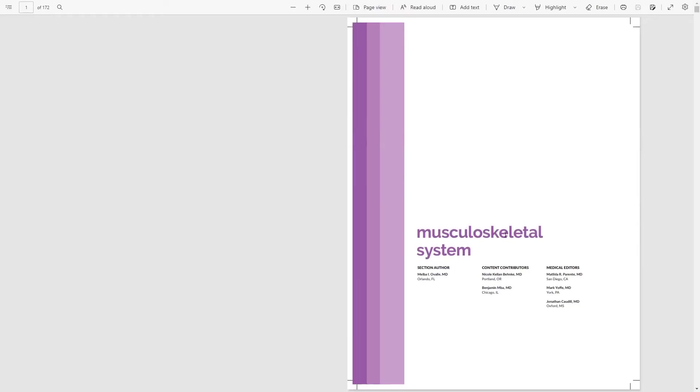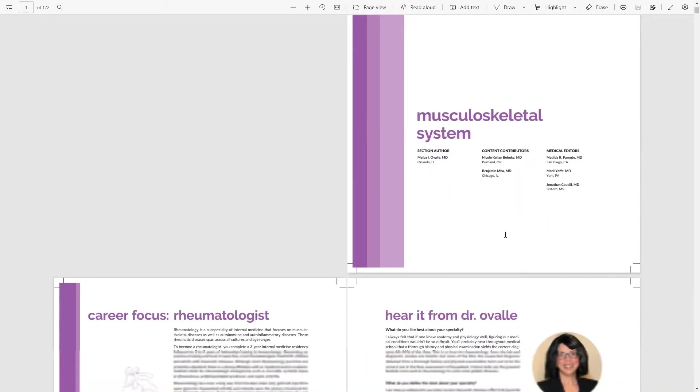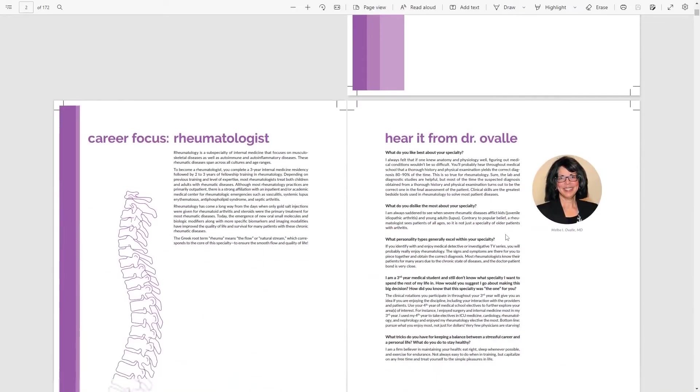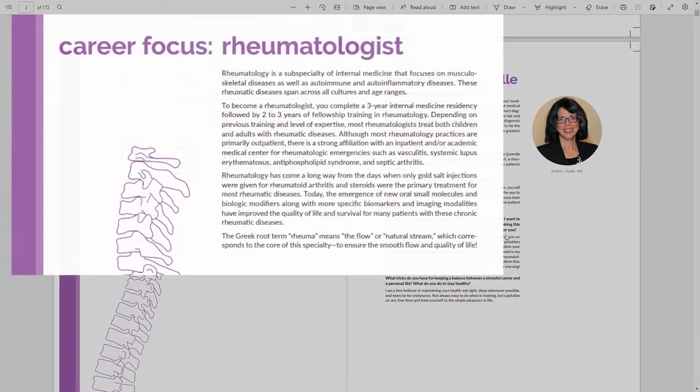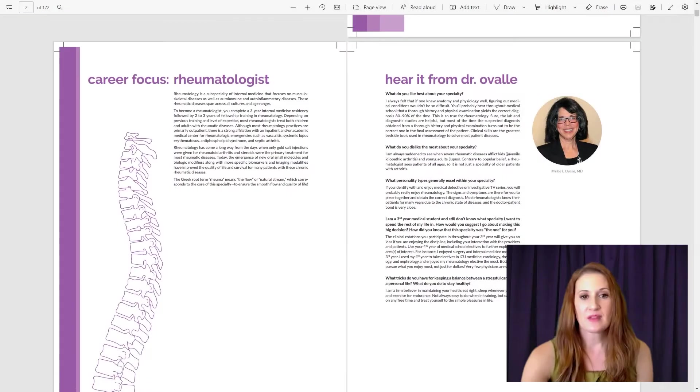Each clinical section begins with a career focus. This summarizes the specialty and provides insights into different career paths you could take.